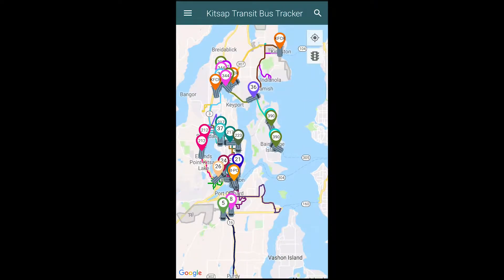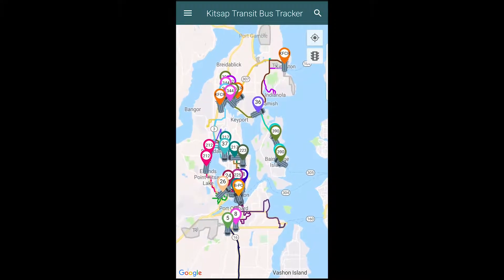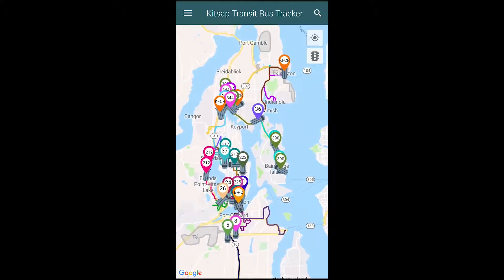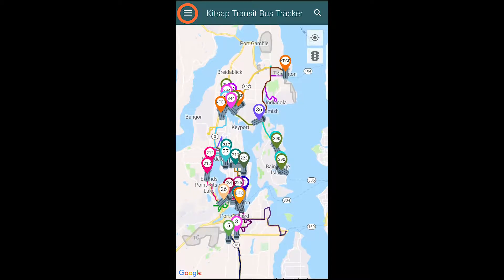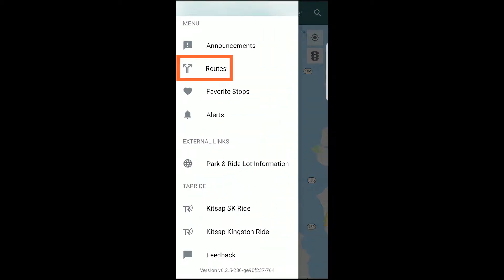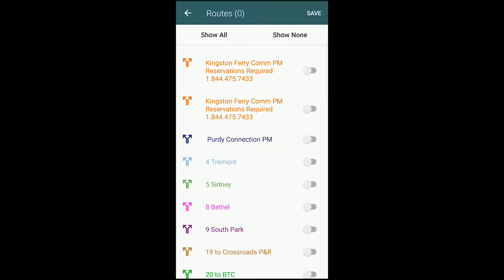Once you have opened the app, you will see a full map of the Kitsap Transit buses and ferries currently in service. To clear the map, tap the menu bar in the upper left-hand corner and then select Routes from the corresponding menu. Now tap Show None in the upper right to clear all of the routes on the map.